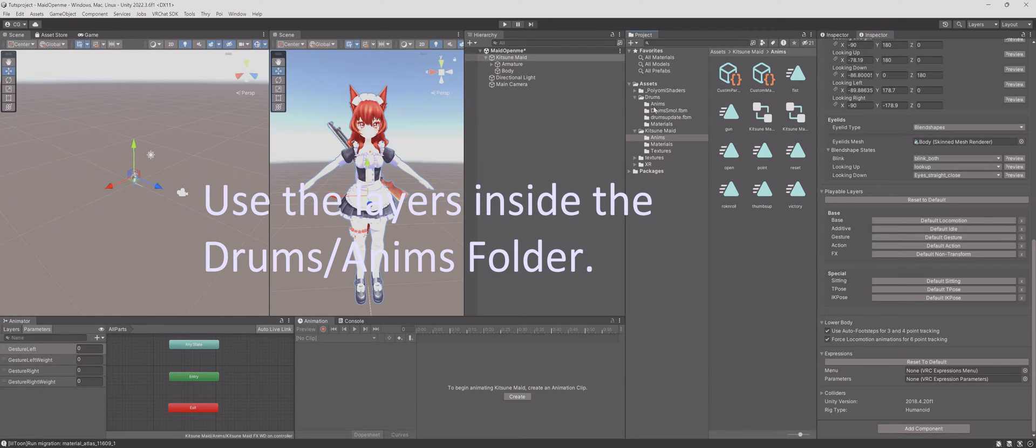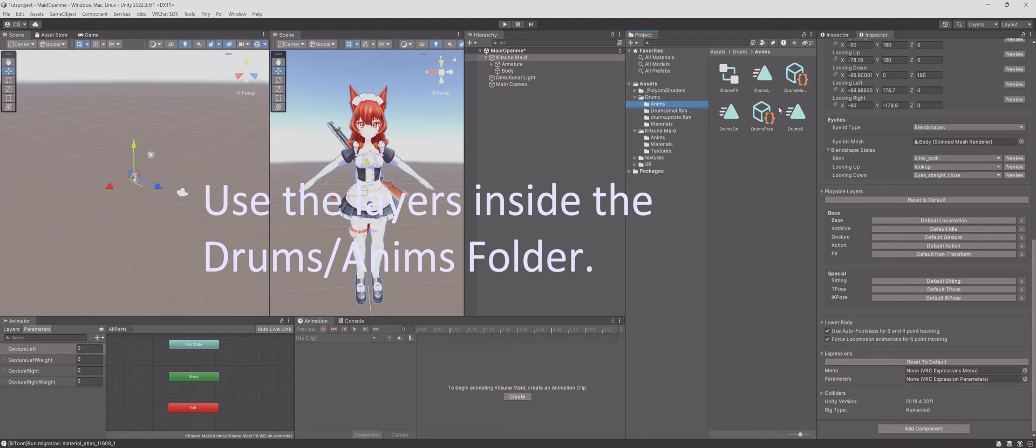You can use the animation layers which come inside the Drums Anims folder.